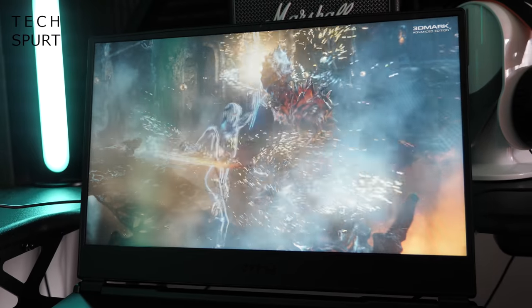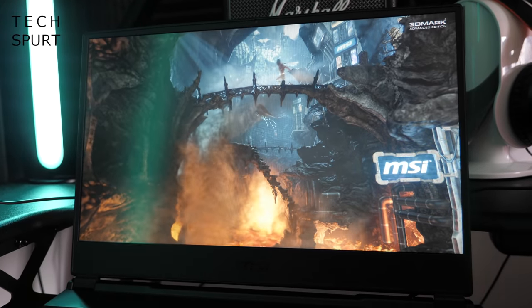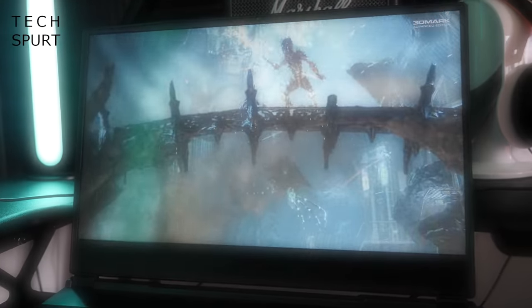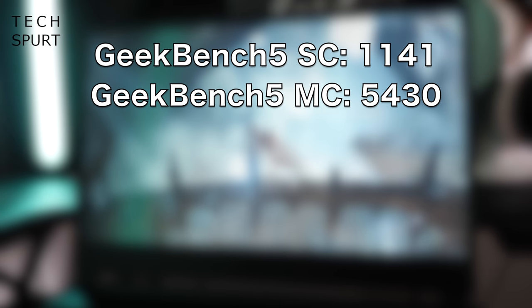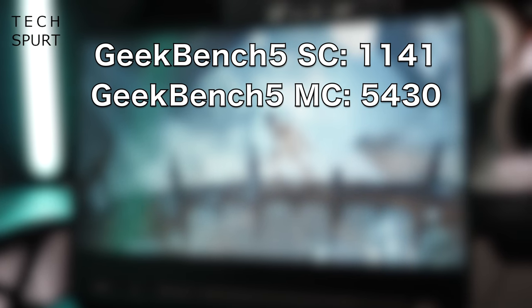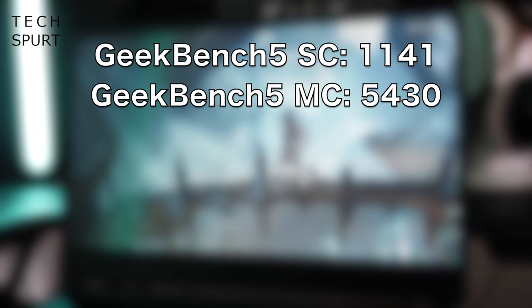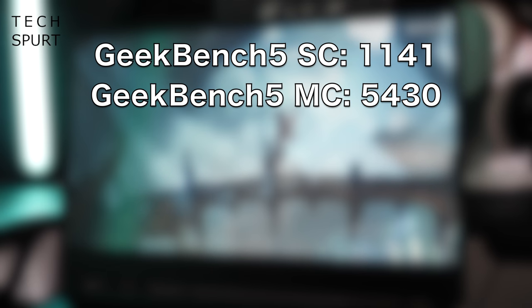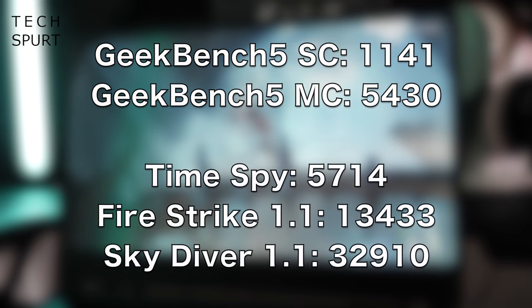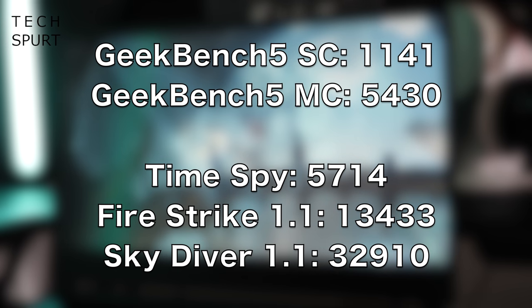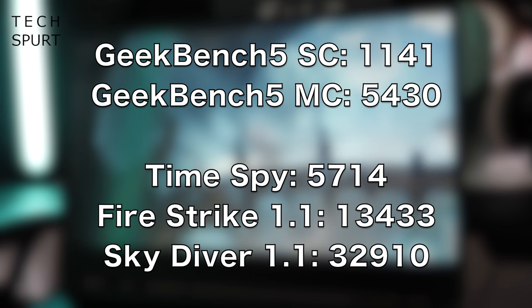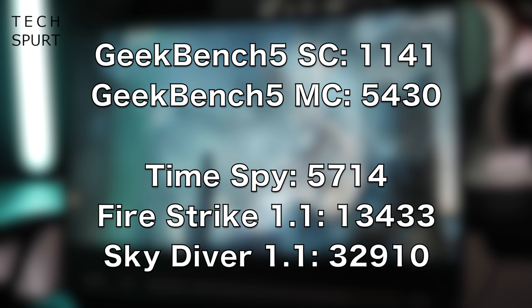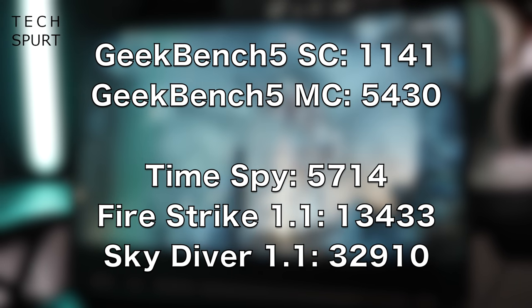If you're a bit of a benchmarking geek well great news, here's some more big numbers for you. Geekbench 5 spun out a single core score of 1141 and a multi-core score of 5430. In 3DMark the MSI GL65 performed exactly as expected. Time Spy spun out a score of 5714, Fire Strike 1.1 came up with 13,433 and Skydiver 1.1 spun out 32,910. As for the cooling setup well that seemed to work absolutely fine. I didn't notice any undue throttling or anything like that occurring even after I've been gaming for an hour or two. It does get a little bit noisy of course but then that's pretty standard for a gaming laptop and it certainly didn't singe my fingertips or anything like that either.